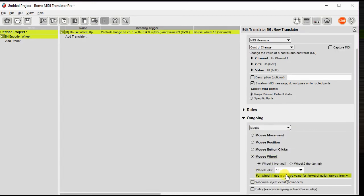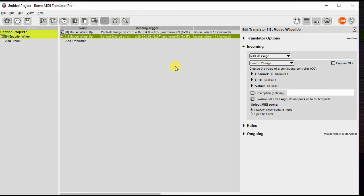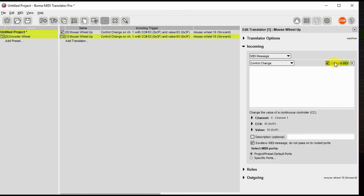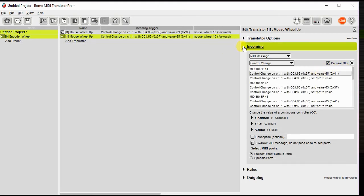Now let's just duplicate the translator and this time we'll turn the wheel the opposite way and capture the MIDI message. And for the output we'll change that to a negative 10 on the mouse wheel.